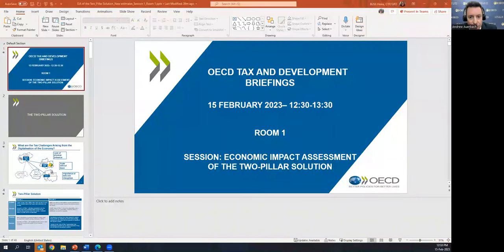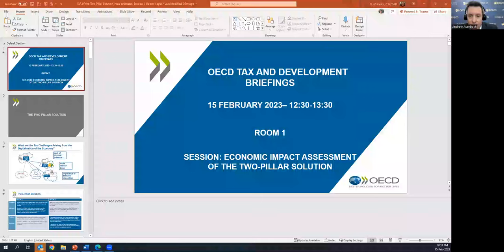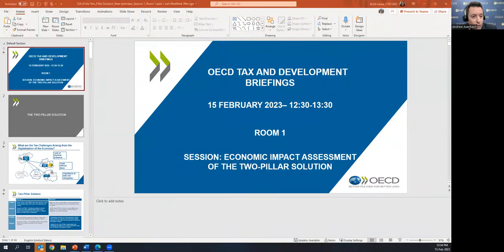Good morning, good afternoon, good evening to everyone. Thanks for joining us here on Tax and Development Days to kick off one of the first sessions. I'm Andrew Auerbach, a Senior Tax Advisor in the Global Relations and Development part of our Center for Tax Policy, chiefly responsible for assisting developing countries with the implementation of our international tax standards, including the two-pillar solution.